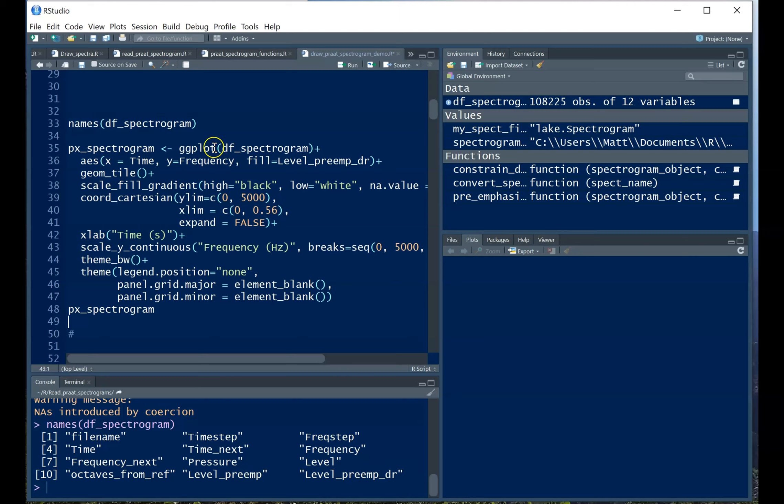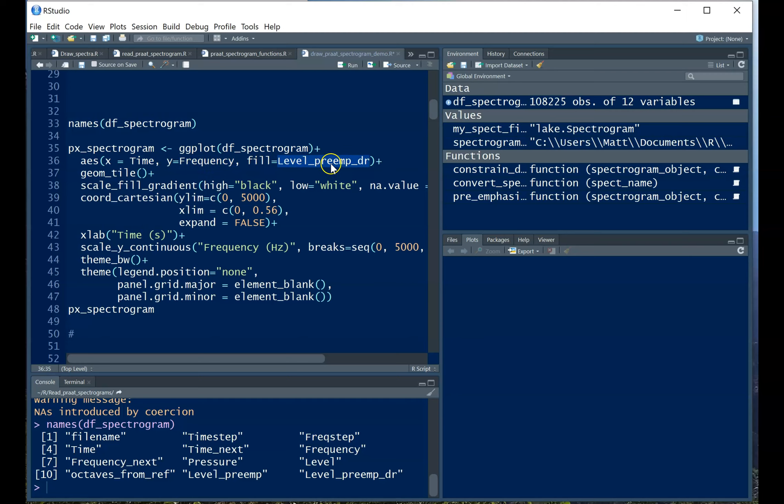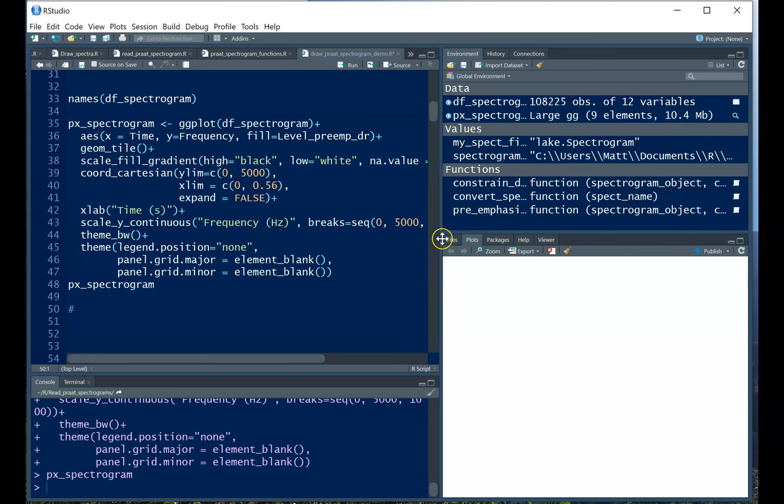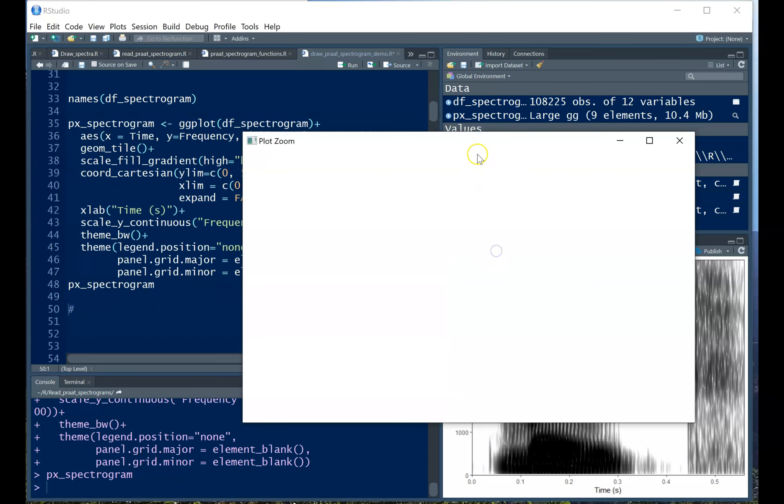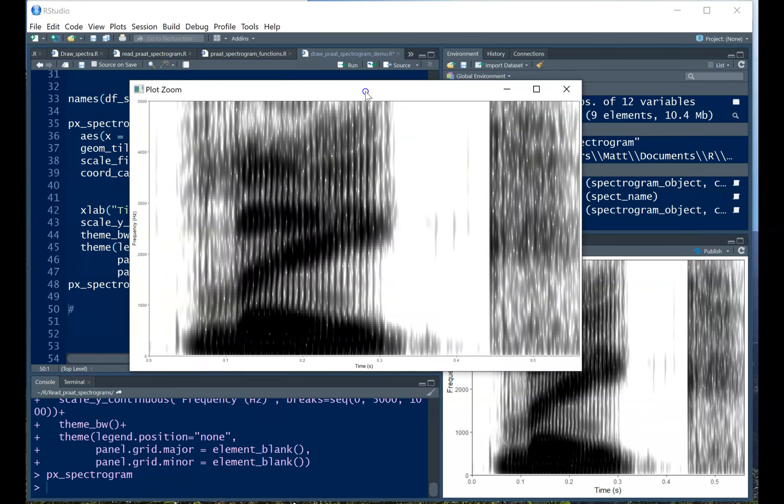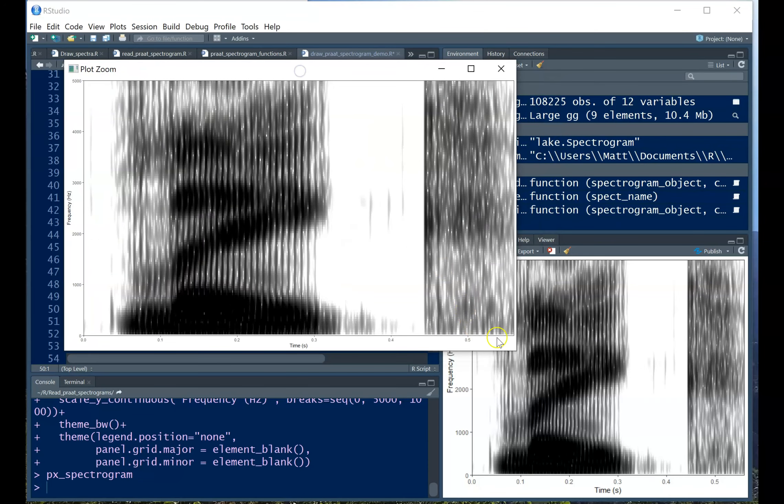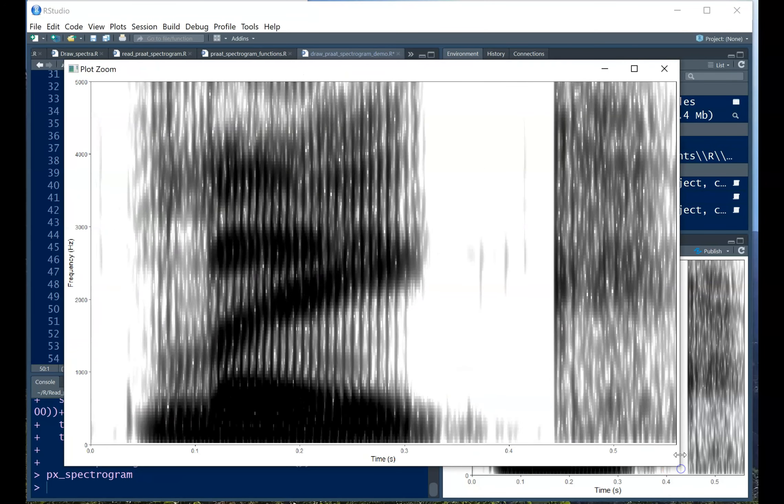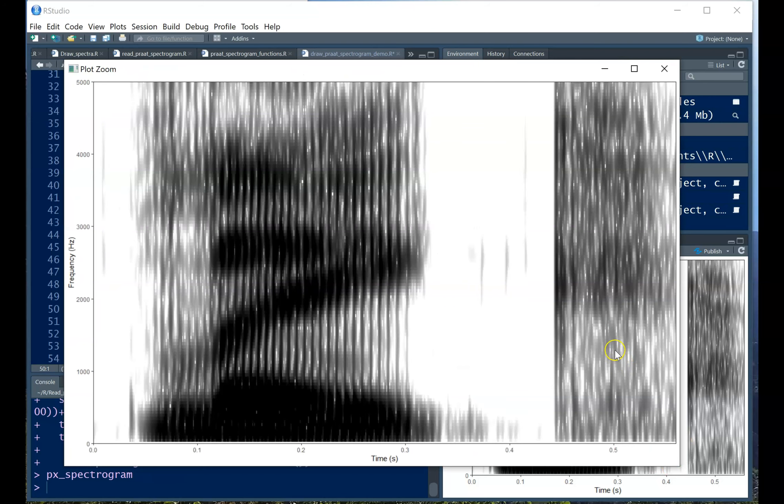So we have the main function ggplot this data frame, we're setting x to be time, y is frequency, as any spectrogram would have, and we're filling it according to that level that was pre-emphasized and also constrained for dynamic range. We're coloring tiles, and then the other things are just some extra elements just to make sure the spectrogram looks pretty good. So the output we'll see here looks like a spectrogram. Now I might want to still mess with this a little bit to change some of the aesthetics, but we know we're on the right track.